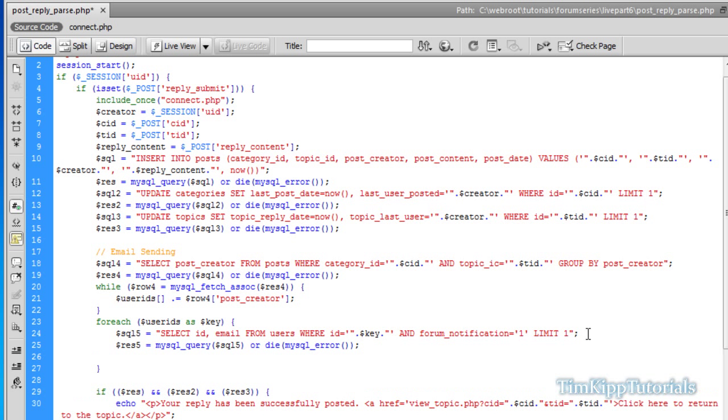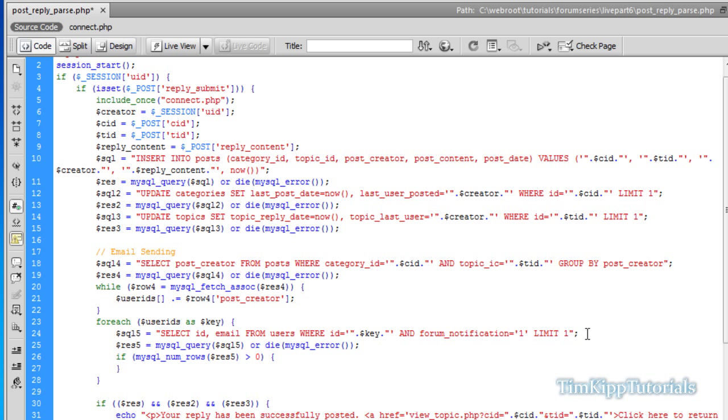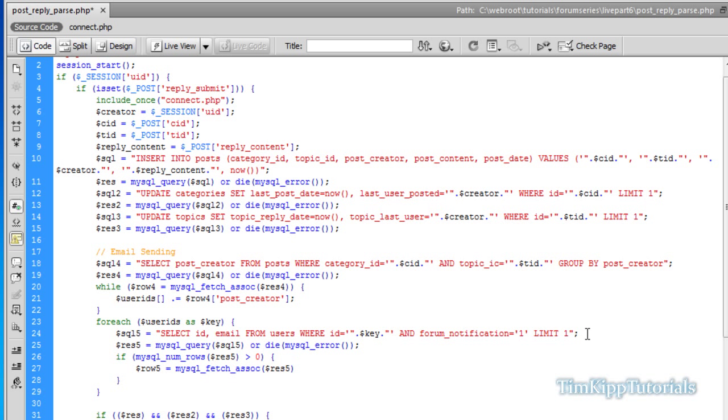And then we're going to say if numRows or MySQL underscore numRows of our result variable is greater than zero, we're going to do this. Within inside of our if statement, we're going to say dollar row 5 is equal to MySQL underscore fetch assoc of our result.